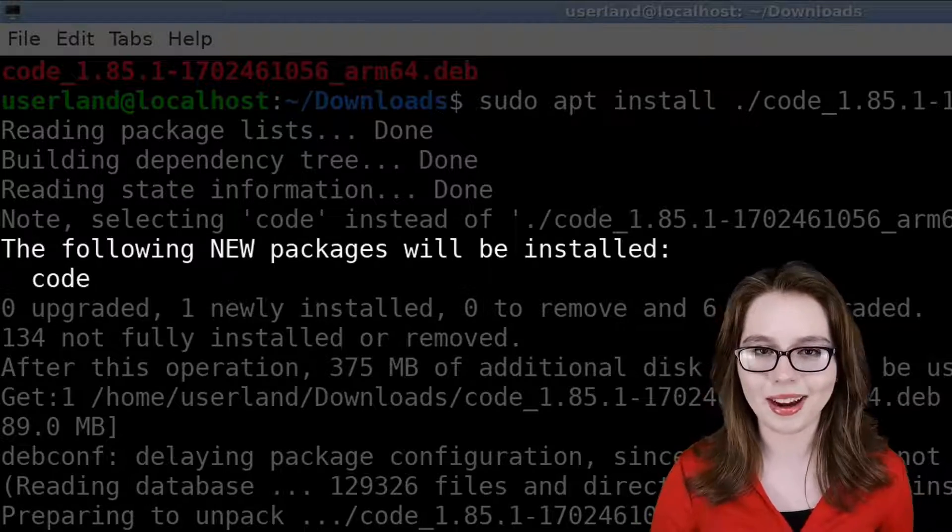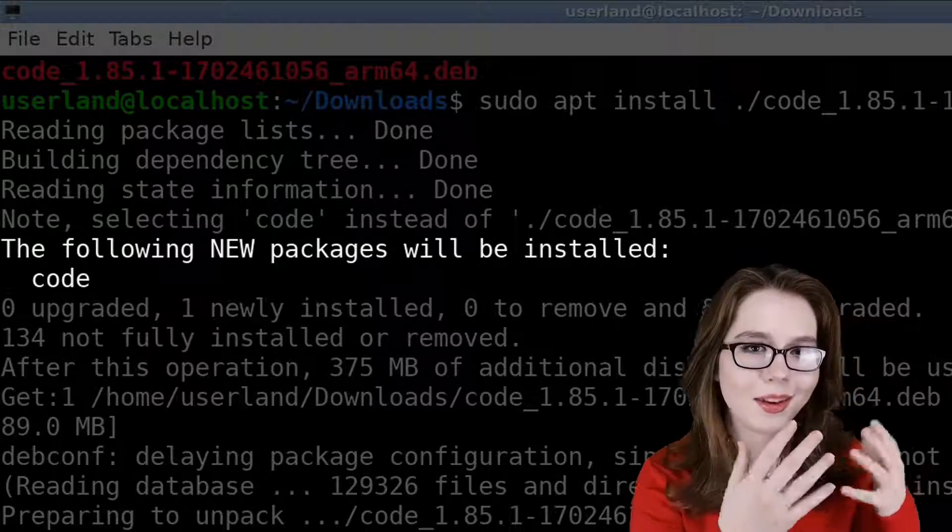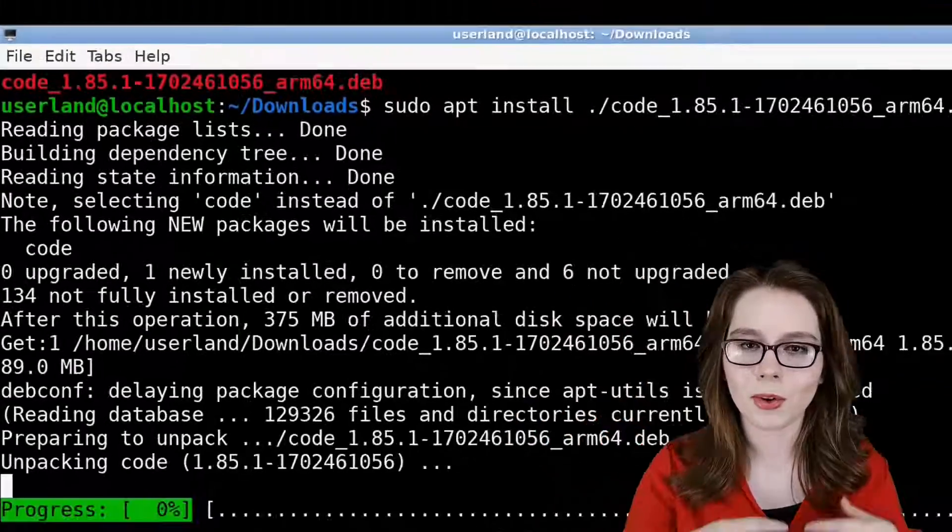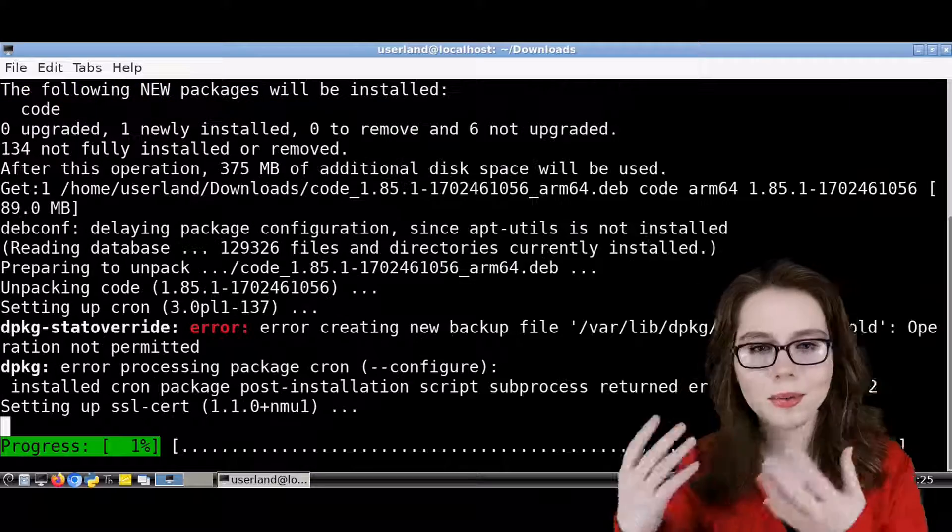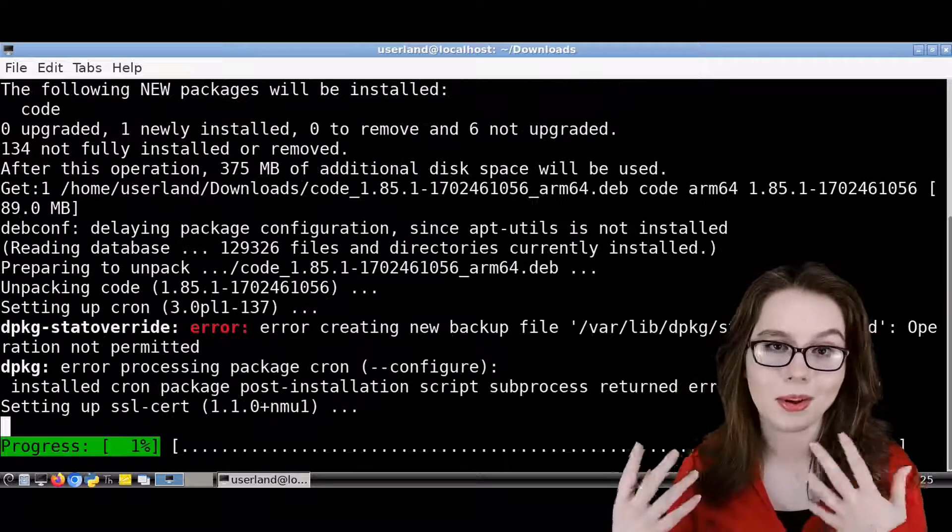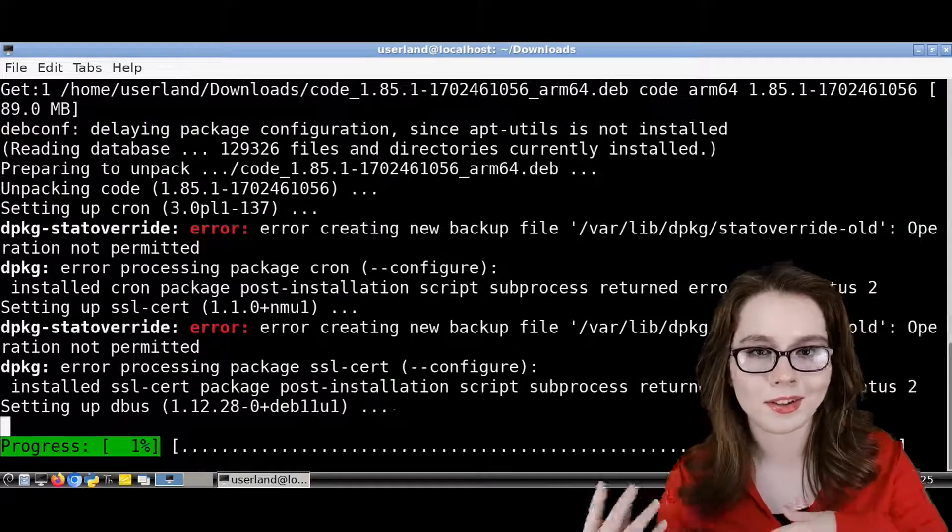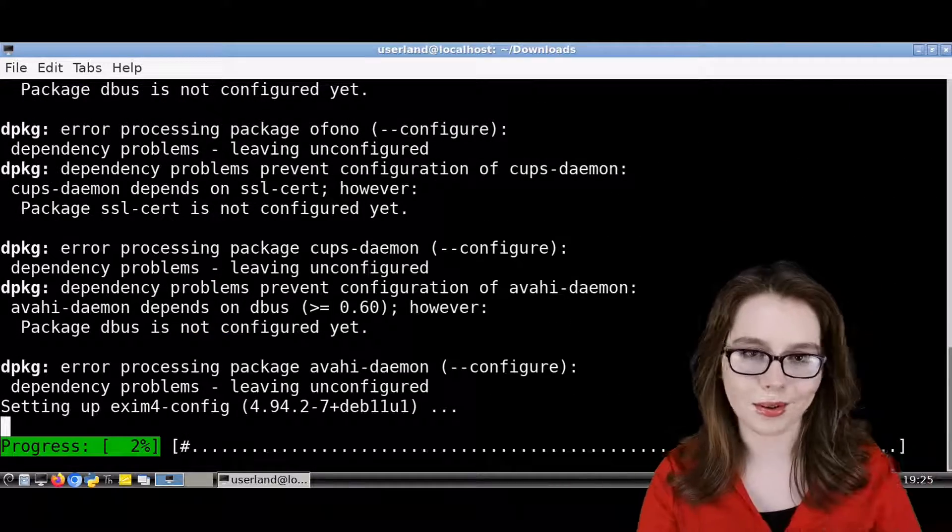For this example, the package name is code. For any errors and warnings that we get while installing, we are just going to ignore those.